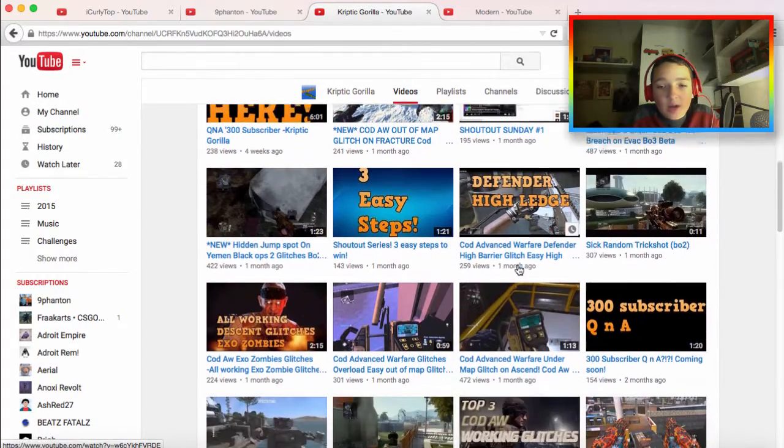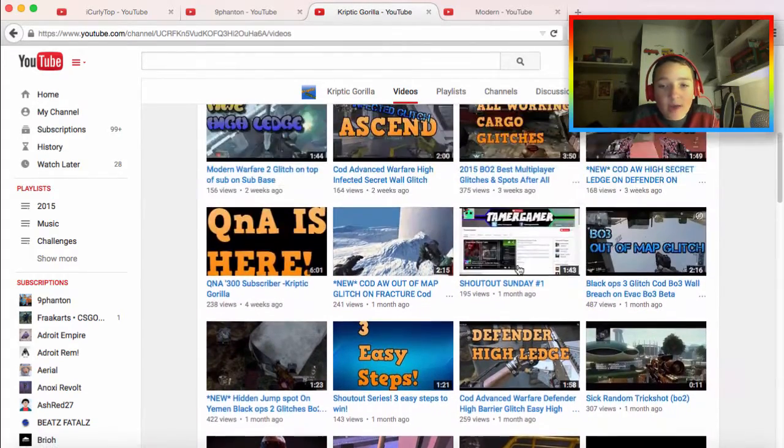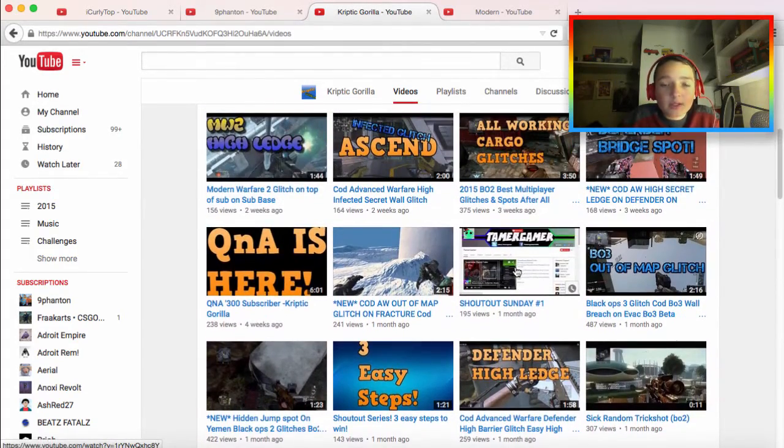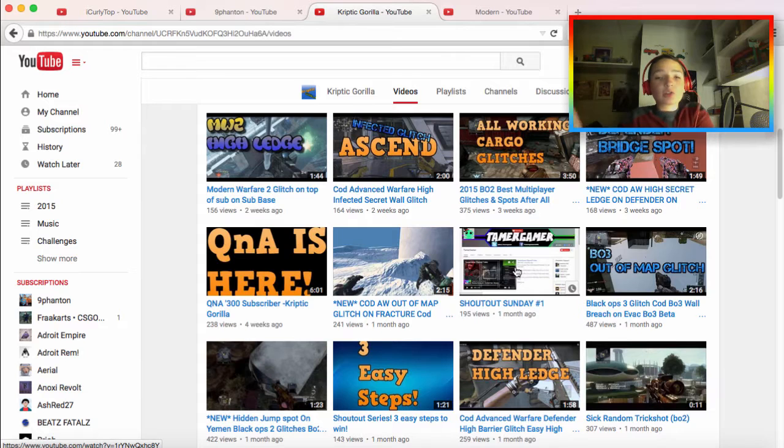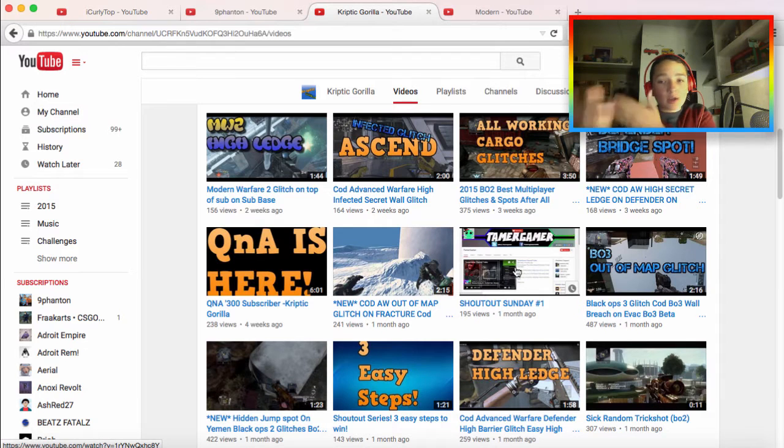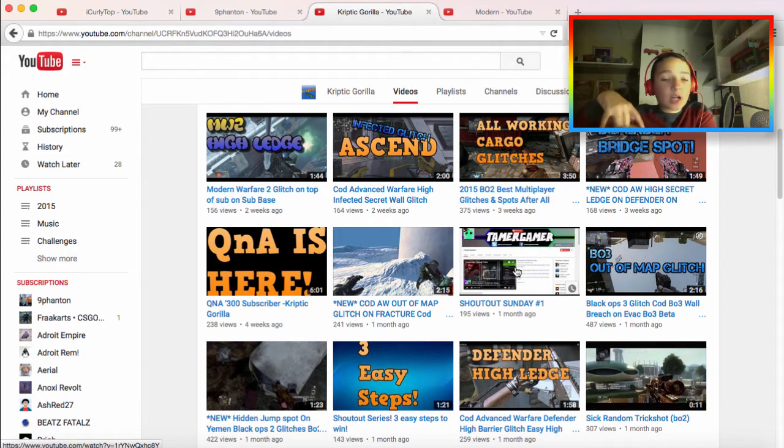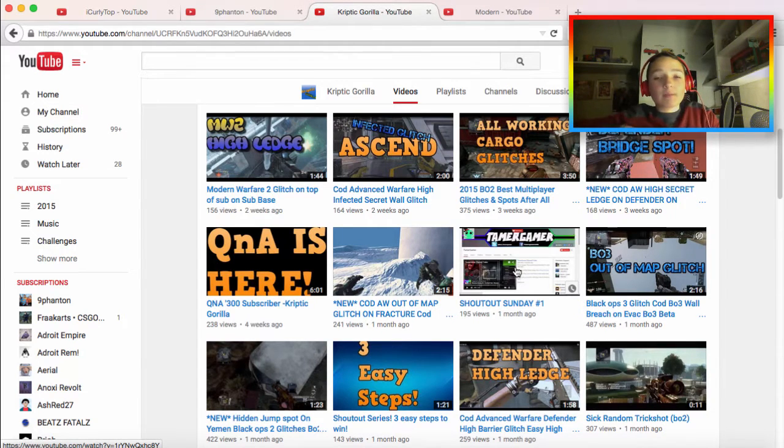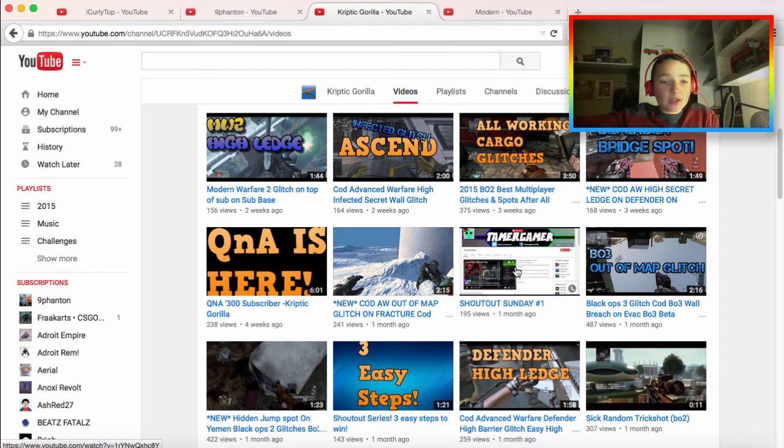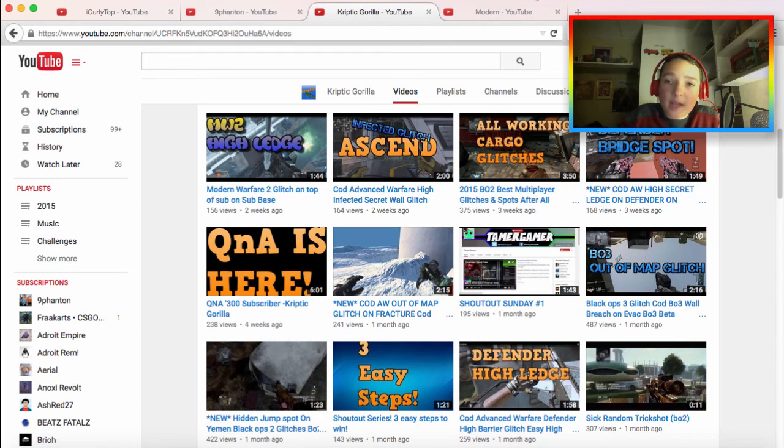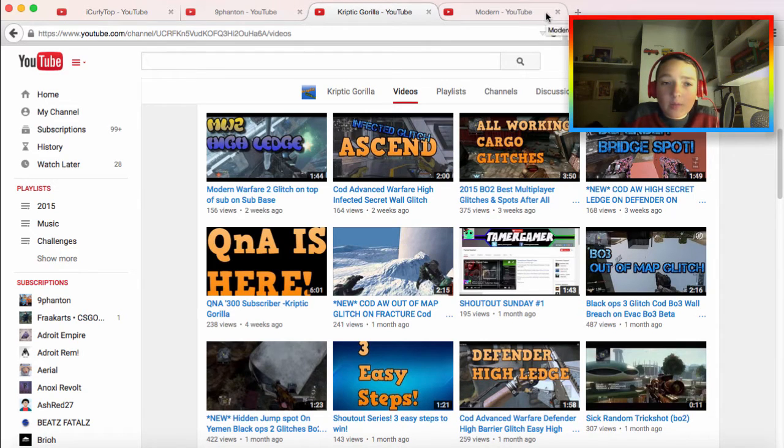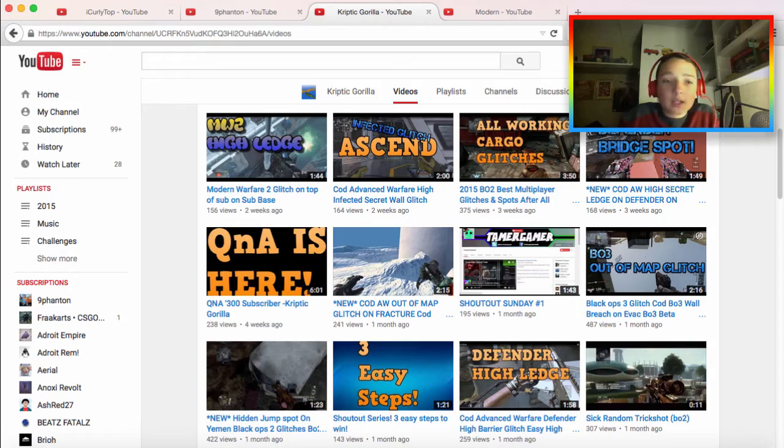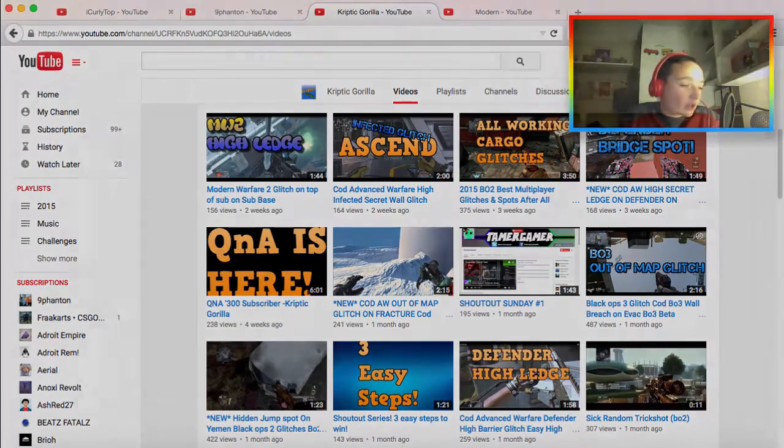But yeah guys, it's been Modern and Patrick and I'm out. Peace and have a good day. Make sure to enter the shoutout of Sunday. Just put in the comments below that you want to enter and put your reason why. But yeah, that's it for all of today. Thanks and have a good day. It's been Modern and Patrick and I'm out.